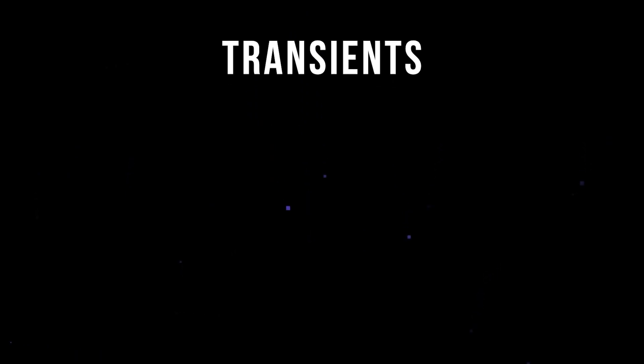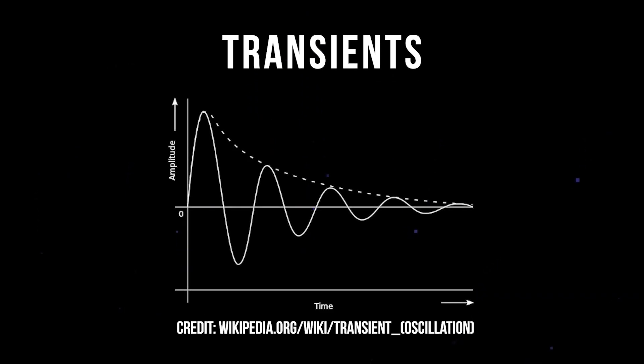Transient events are these non-repeating, sudden bursts of energy caused by a change of state in the waveform, which take up the majority of our percussive elements like drums.